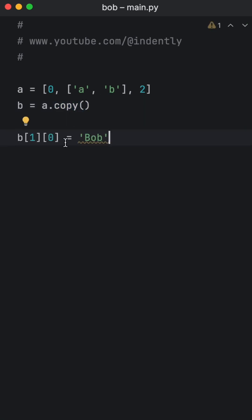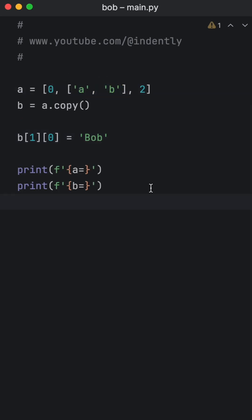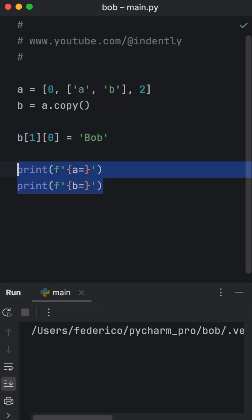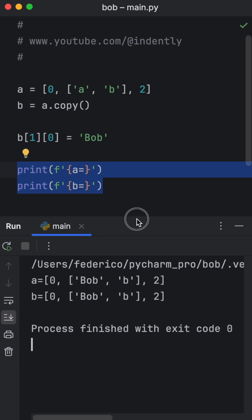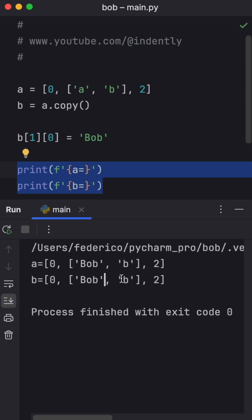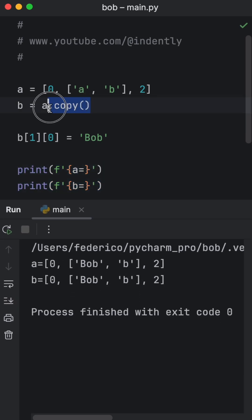But a major issue with this approach is that if we try to edit anything inside a nested list, and then we try to print both of these lists for comparisons, you're going to notice that both of them are going to have been affected, even if we created a copy of the original.